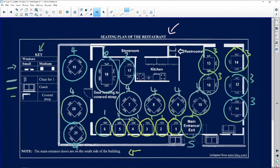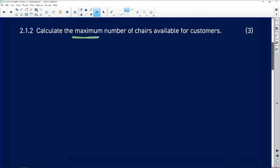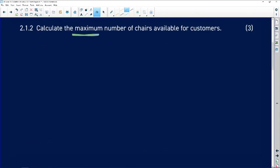Please don't forget to add your couches as well — that's very important when you are doing your calculations. So after you've added everything up, you're going to get 57 people seated.